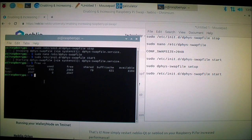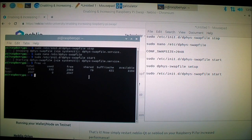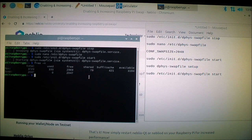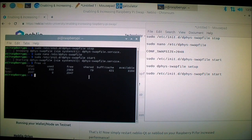This is kind of like virtual memory if you're used to using Windows operating system. So this is kind of like virtual memory for the Linux operating system, or for the Raspbian operating system.